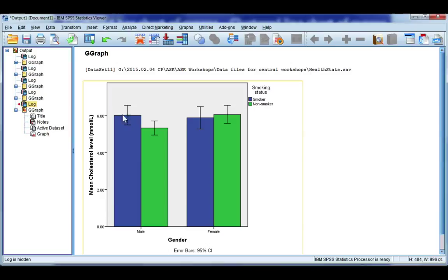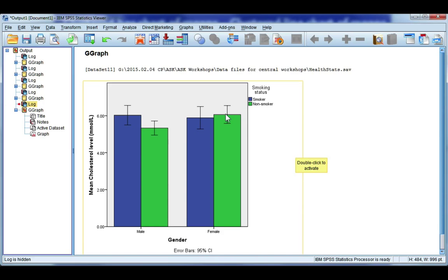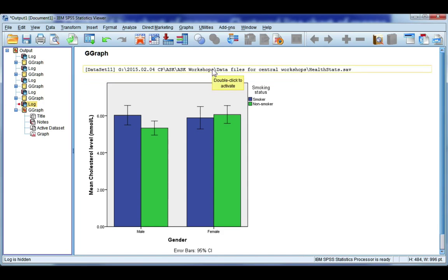So the height of the bar shows the mean, and the error bars are showing me a 95% confidence interval for that mean. I have smokers shown in blue, and I have non-smokers shown in green, and I can easily compare male smoker versus non-smoker and female smoker versus non-smoker.